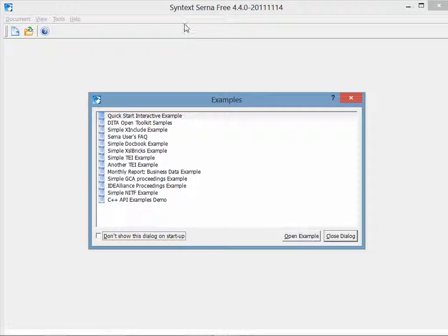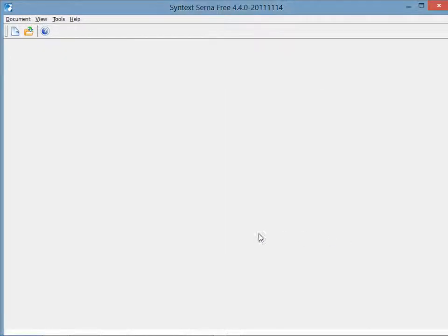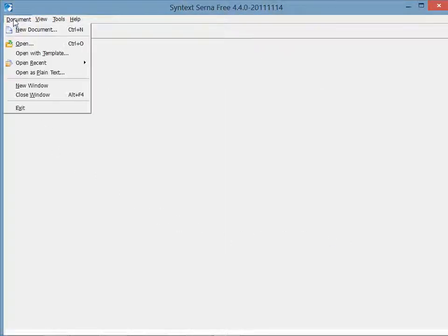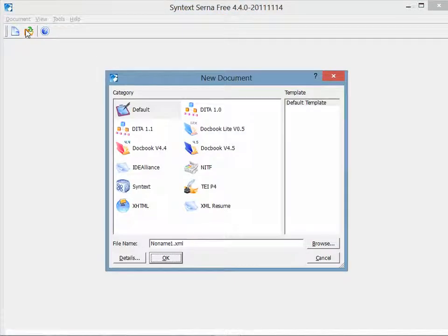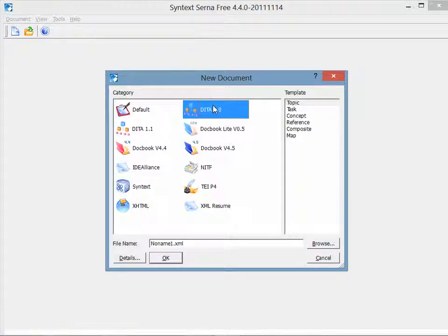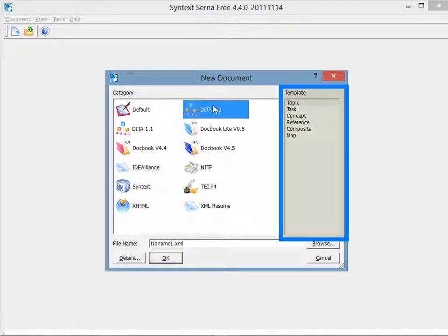To get started, I'm going to close off the examples. By clicking on the document menu, I see new document. This opens a wizard that supports the DITA specification, including version 1.0, which shows a set of six templates.